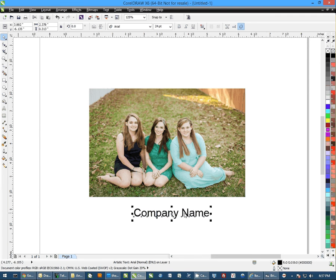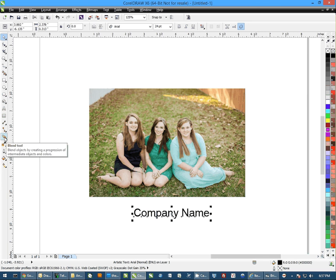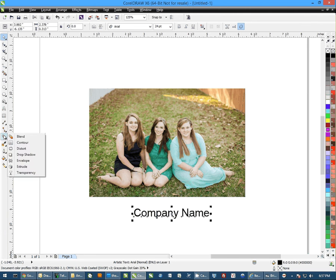Next thing we need to do is select the company name text, and then select the transparency tool. To get to the transparency tool, it's located here. It usually comes up as a blend tool by default, but if you left-click and hold your mouse down, you can come down and select transparency.